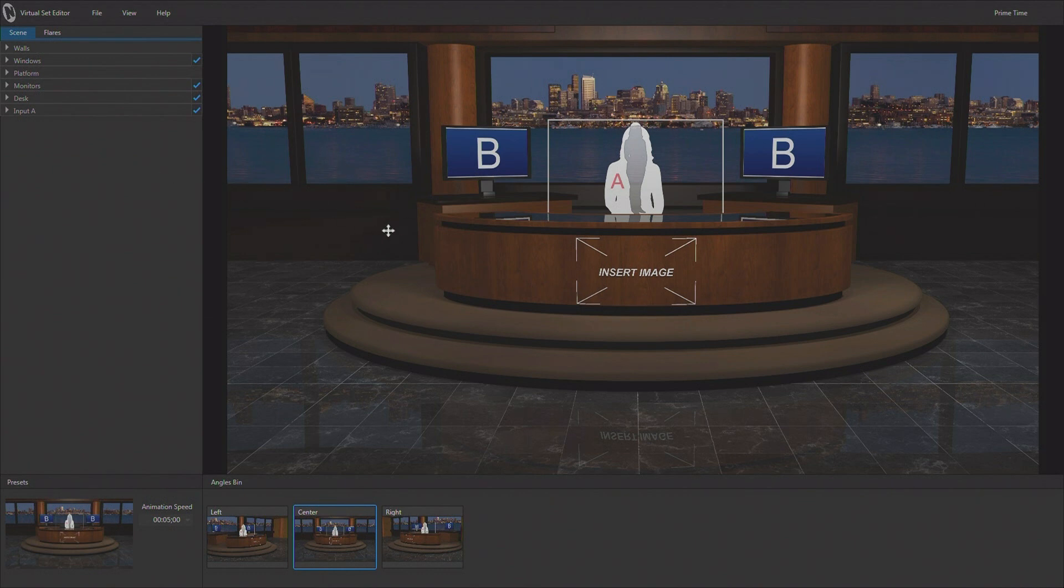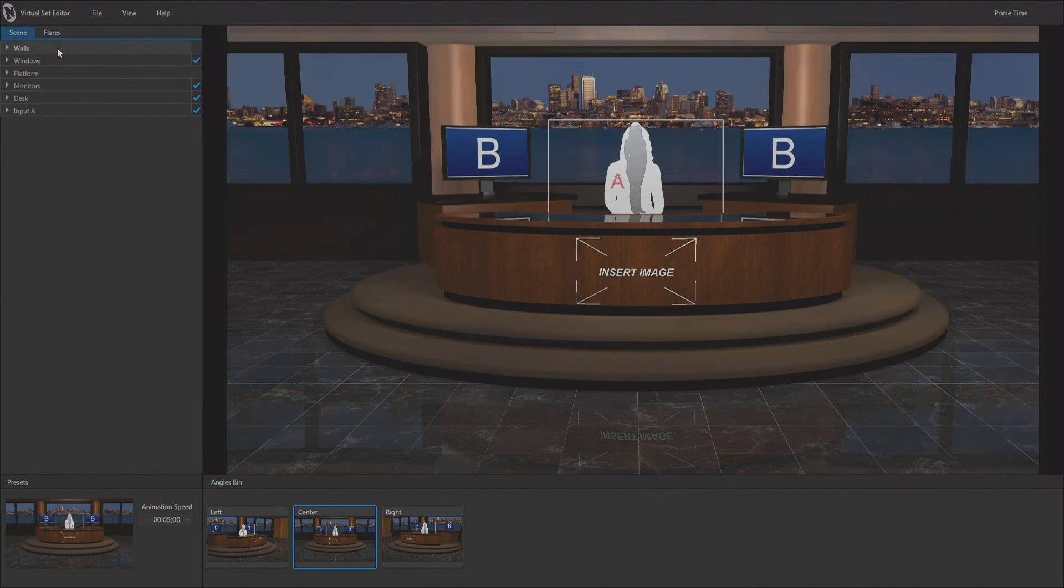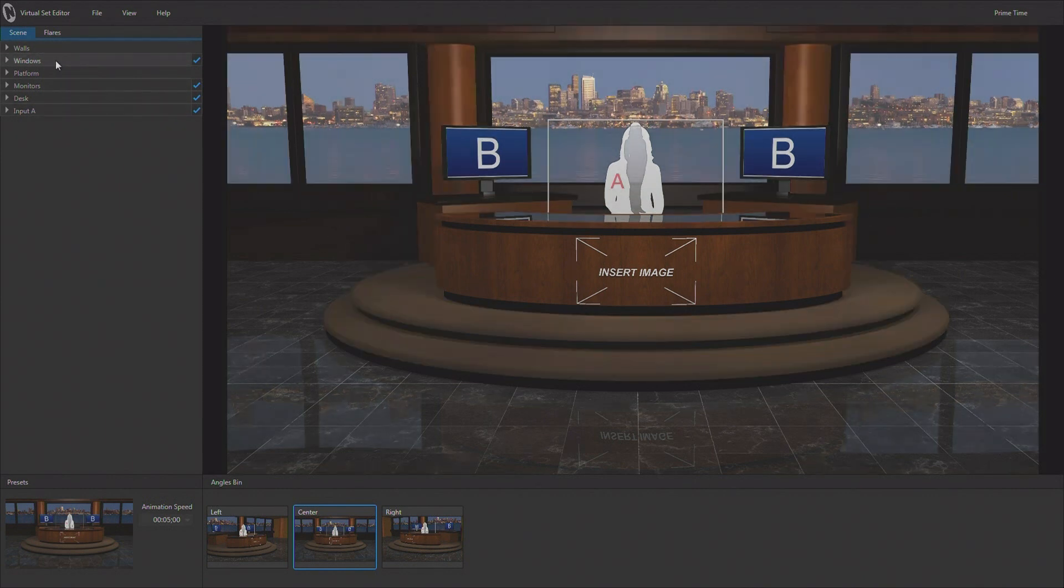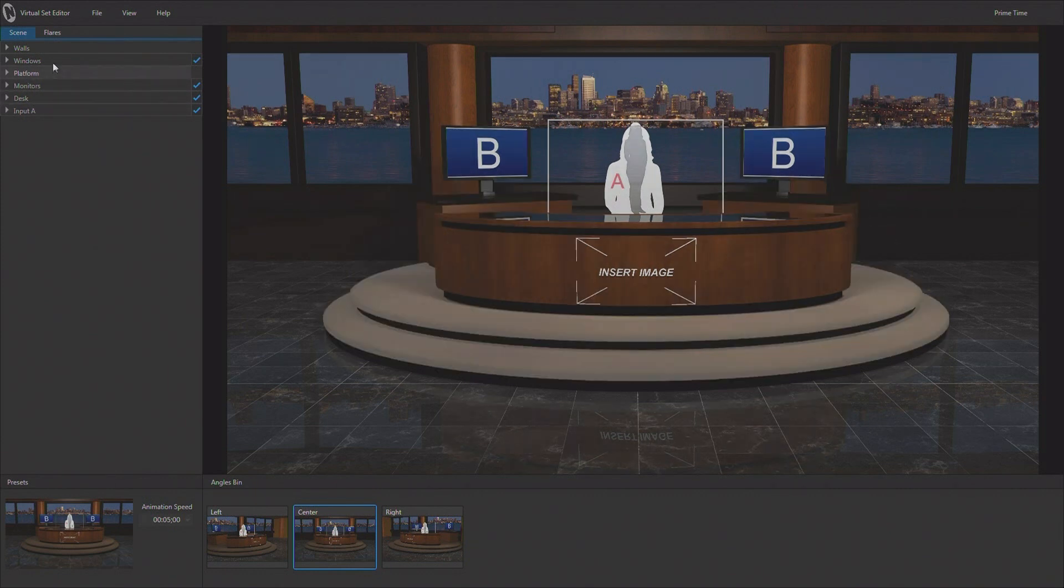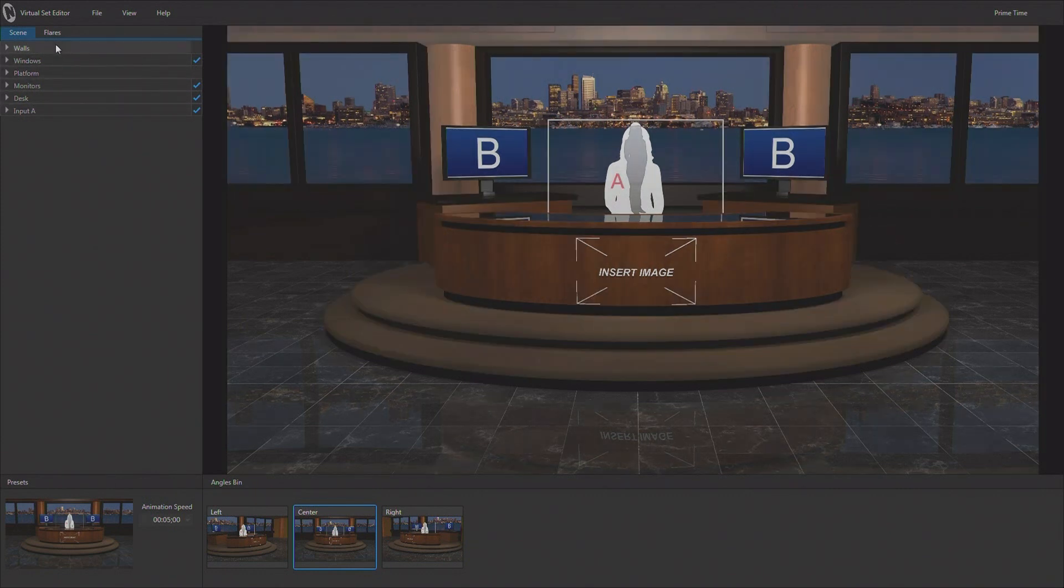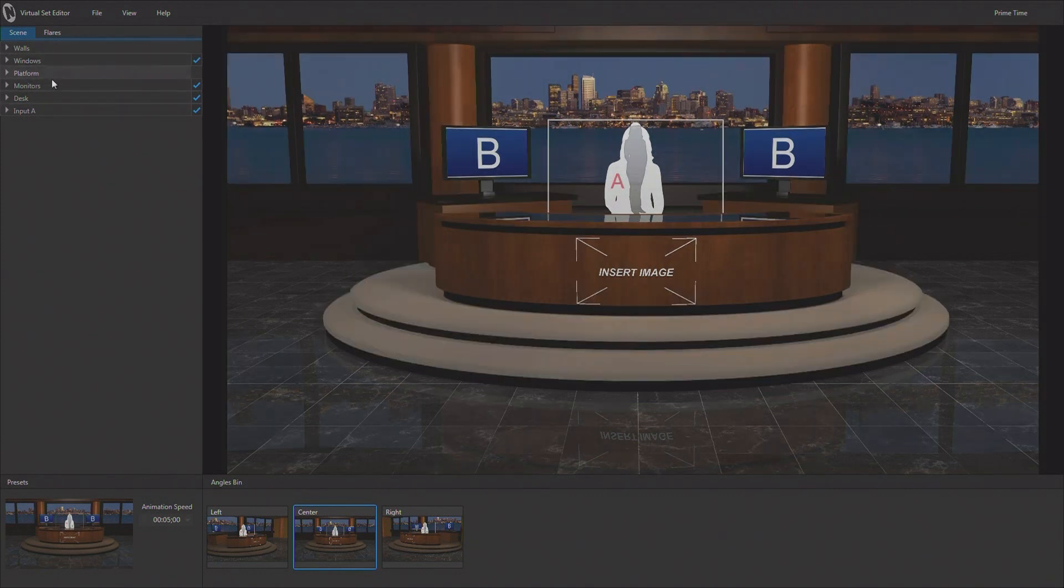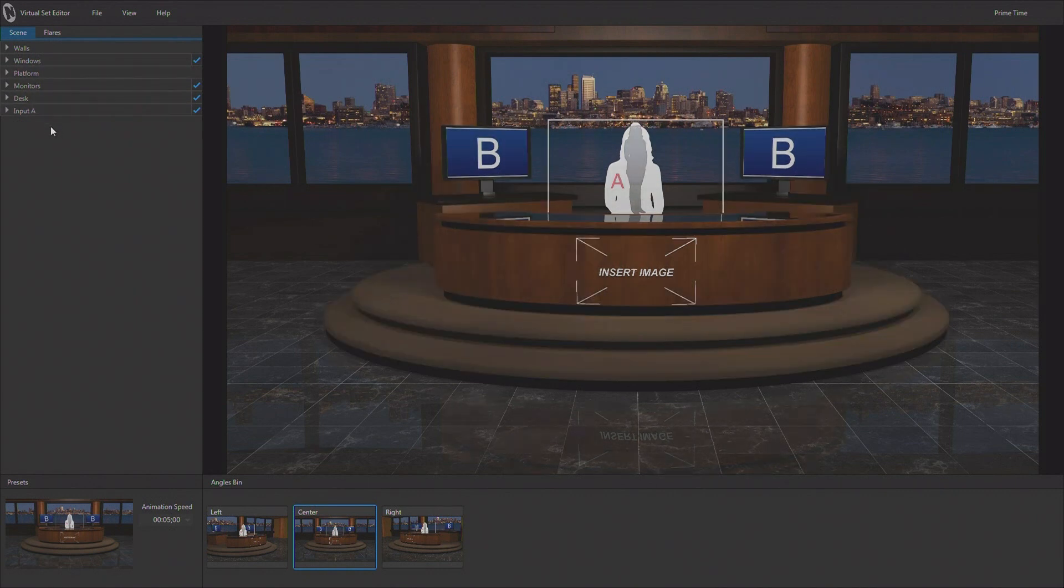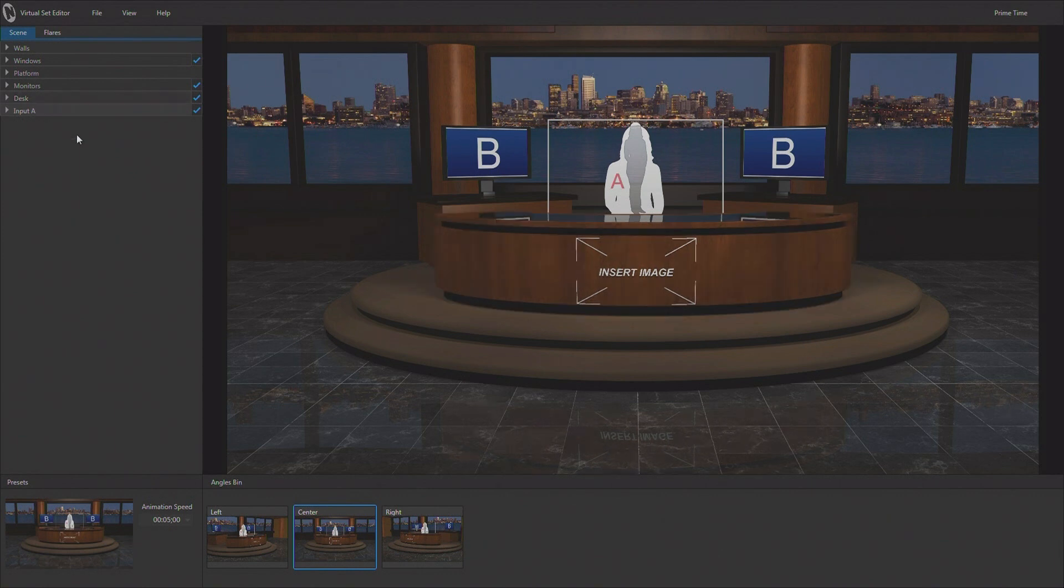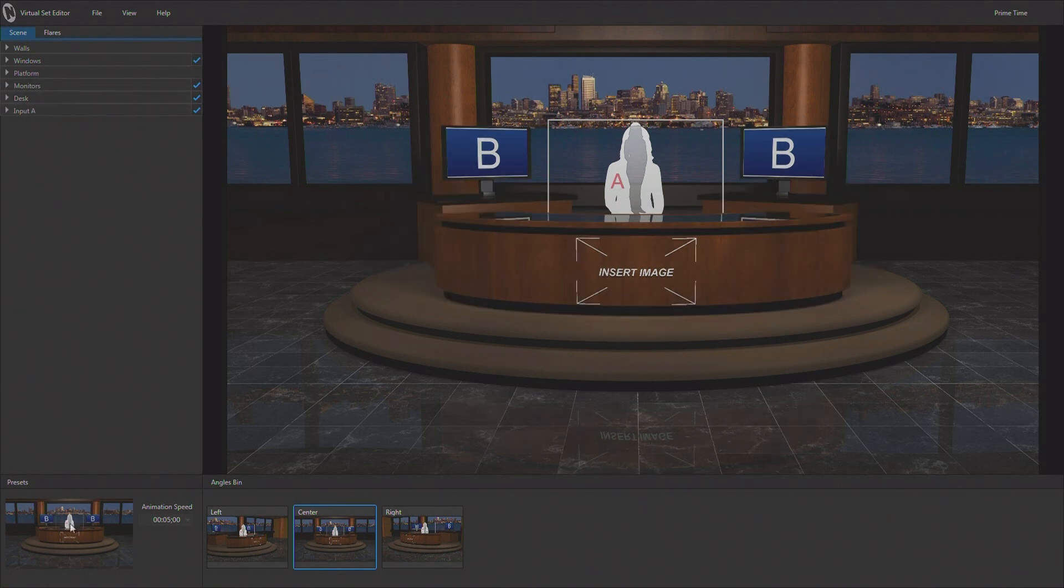Now, when a virtual set is loaded, this is one of our VSE virtual sets, the content that comes with the TriCaster. And if I mouse over any of these items on the side, they highlight inside of my preview window, allowing me to see exactly what it is I'm going to be working on. If I want to work on the desk and I mouse over the desk, the desk highlights and I can see, yes, I'm working on the desk.